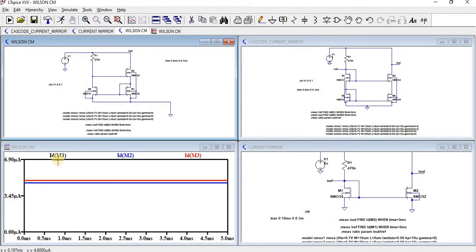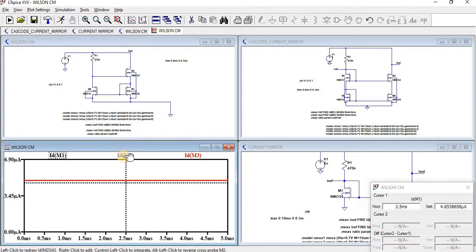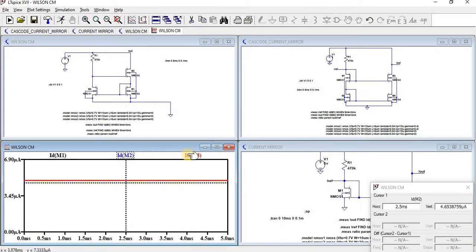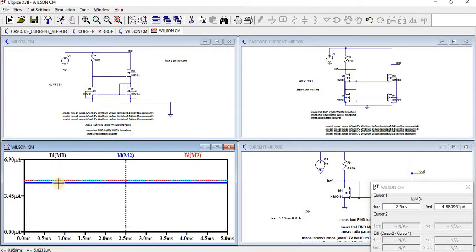Here we can find ID of M1, ID of M2, and ID of M3. They are almost the same.